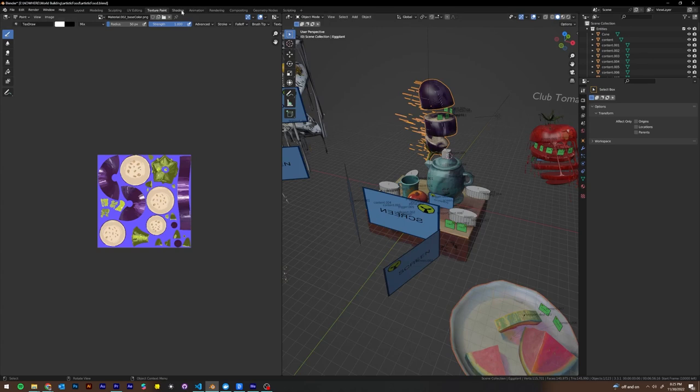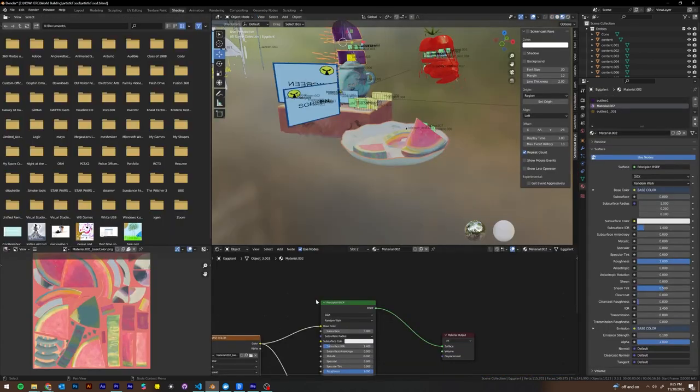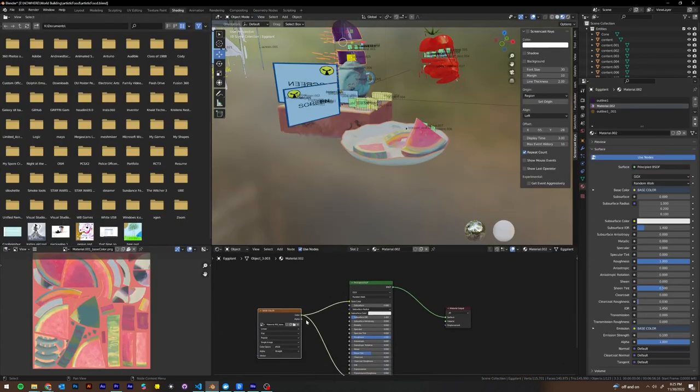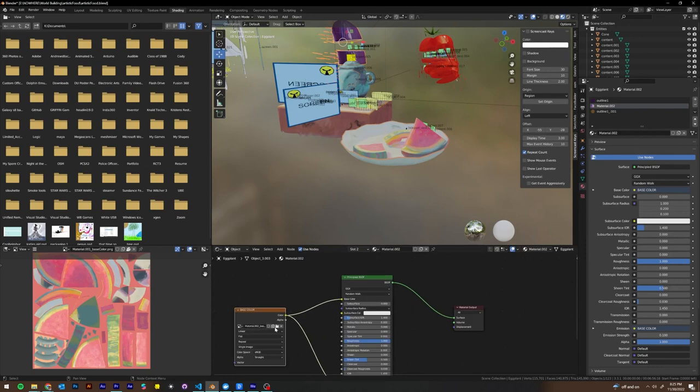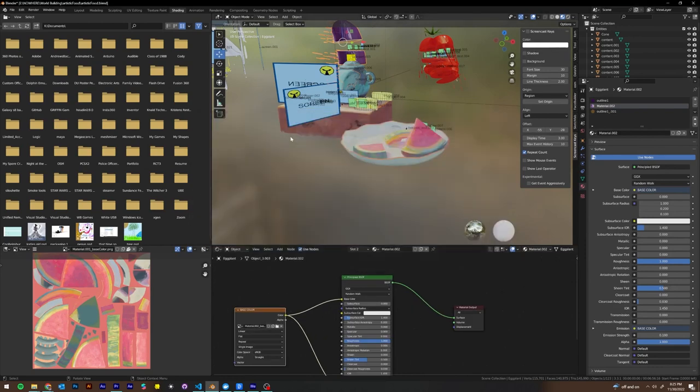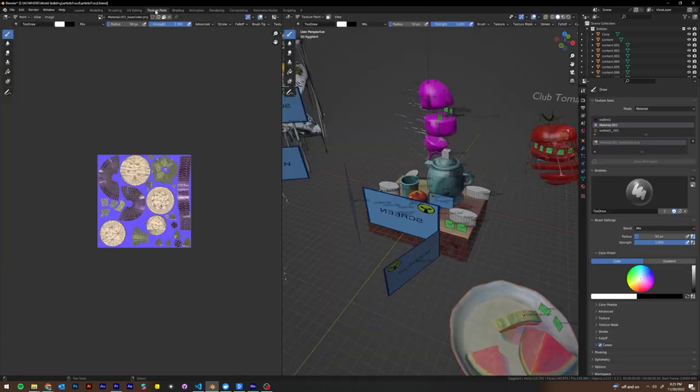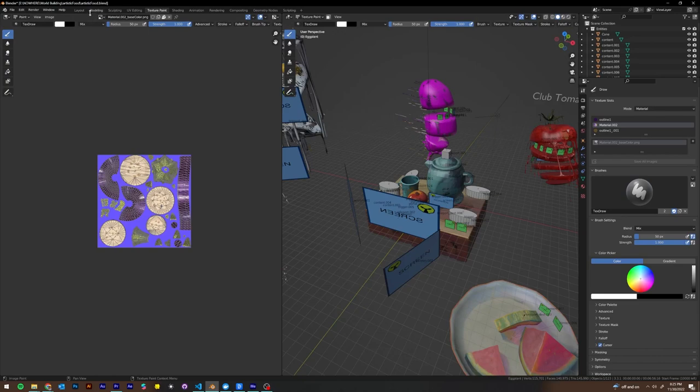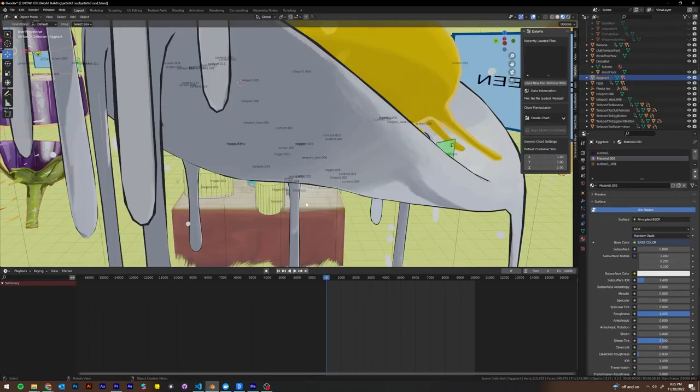Then we're going to go back to our shading tab into our eggplant base color. Open up eggplant base color dot JPEG. And continue on. So we're just going to go back and check how our textures are performing again and how big they are.